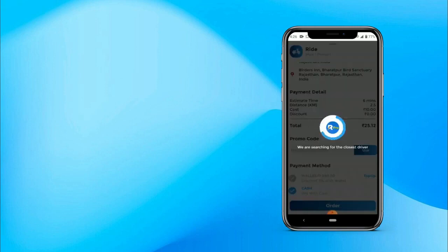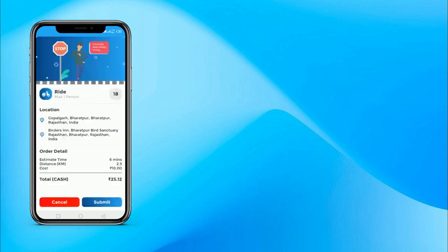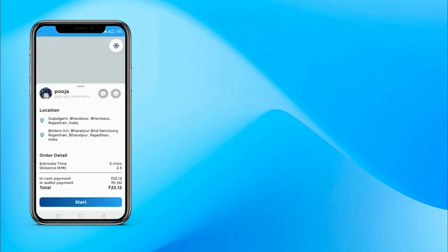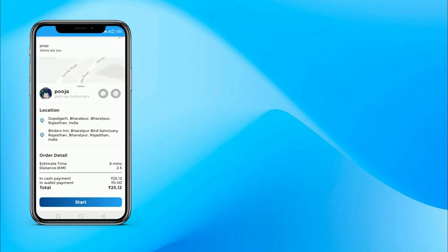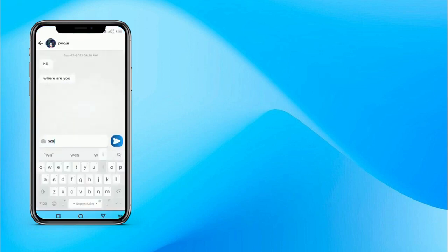This booking will go to the nearby driver. This is the driver app of Runzo Pro, and the driver will receive a very loud sound notification. The driver will have 10 seconds to accept this booking. If he doesn't accept, the booking will go to the next nearby available driver. Now let's accept the booking. The booking has been accepted in the Runzo Pro driver app. The driver can see other information about the ride, including the live location of the customer, and he can message or call the customer.